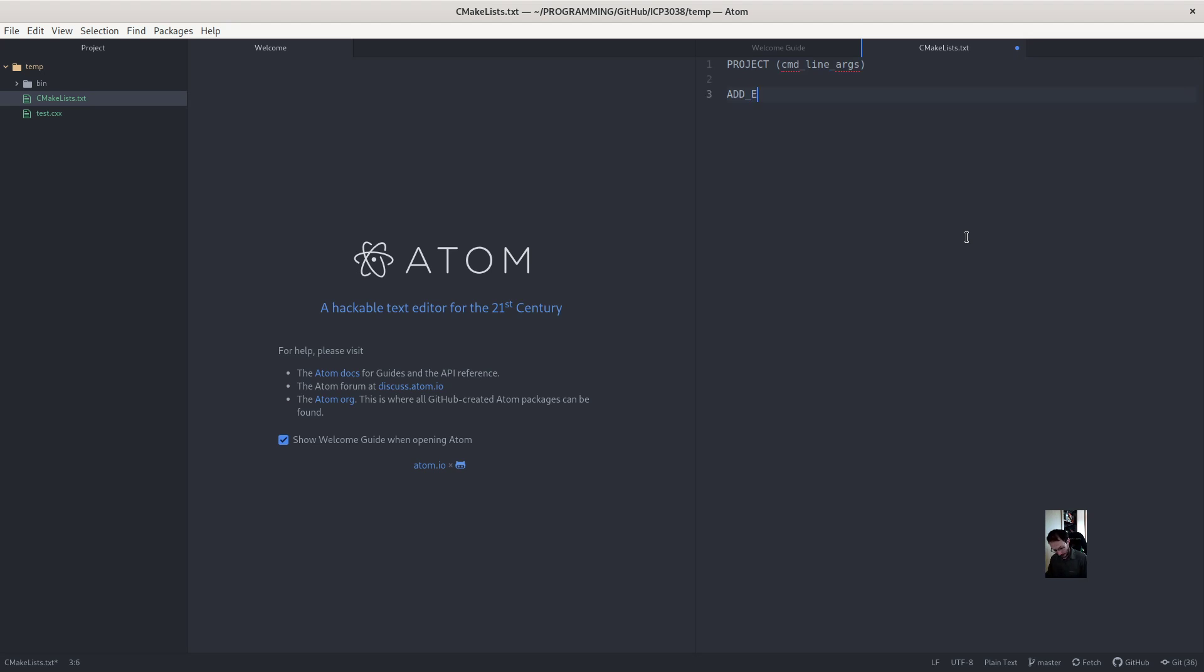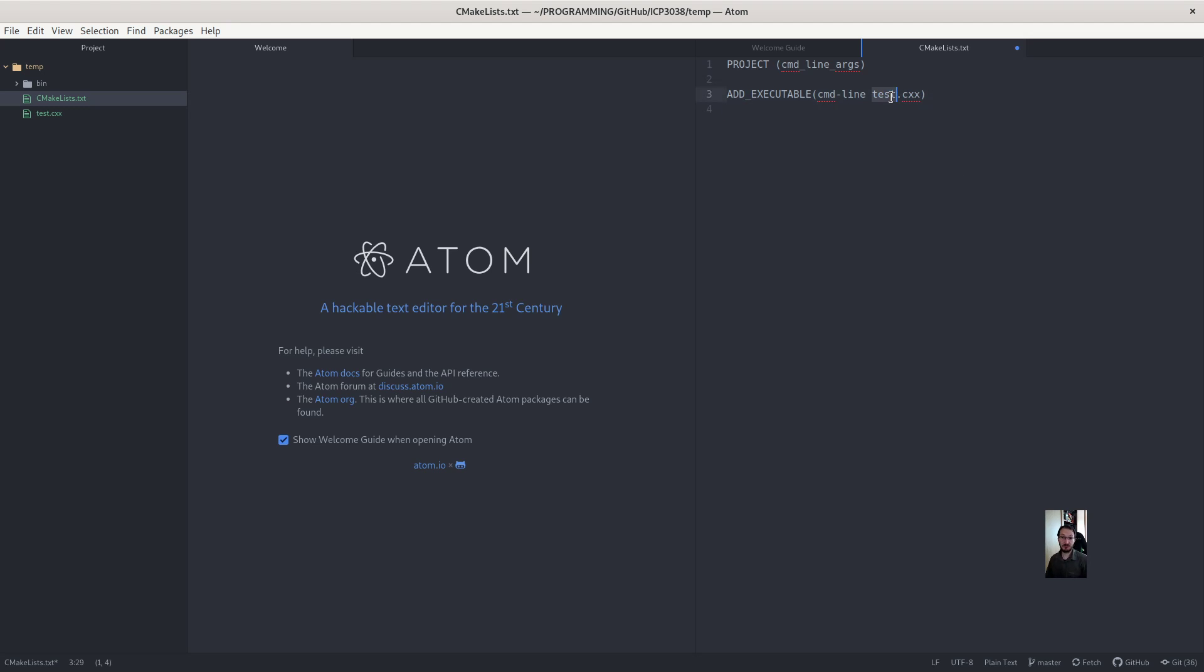There is only one executable. And I'm going to call it cmd line. And the source code is in test.cxx. I use two different names just to show you that it does not have to be the same.